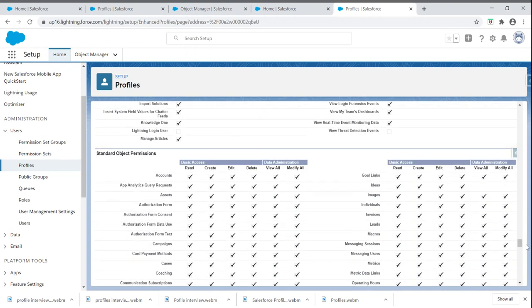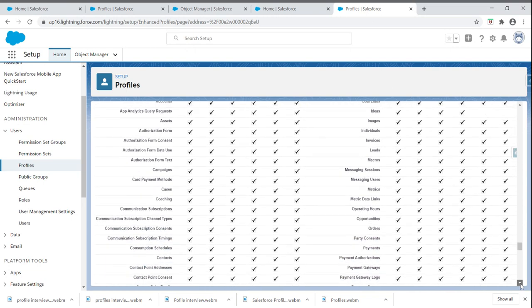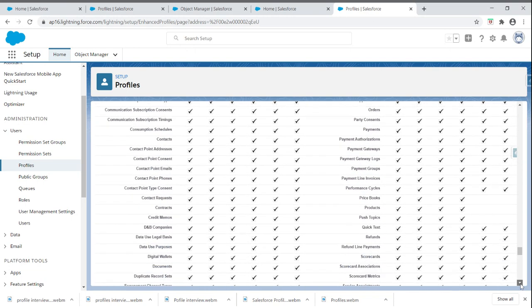The major thing is we can give read, create, edit, delete, view all, and modify all access for standard objects as well as custom objects. Just check those boxes.